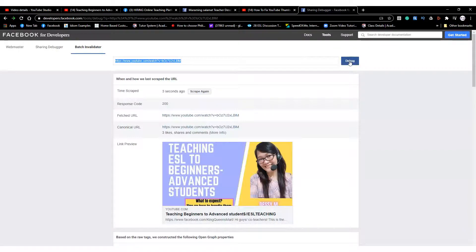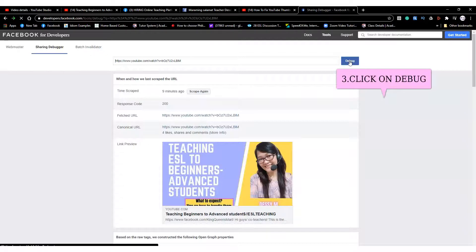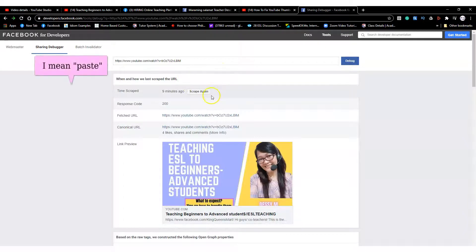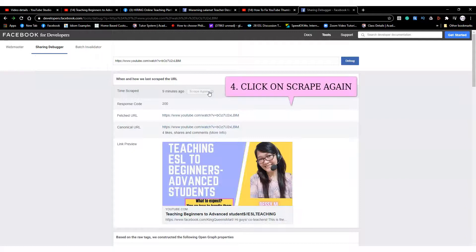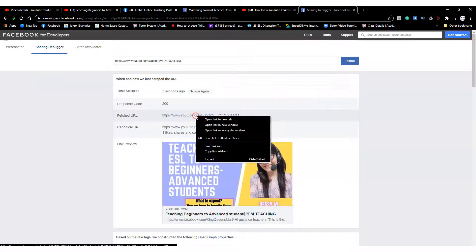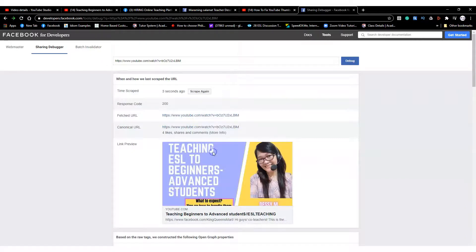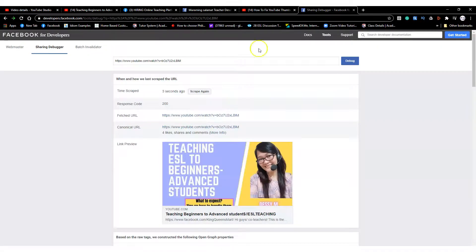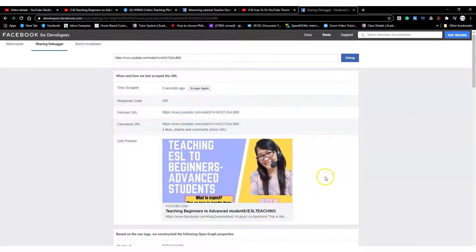I've already done it before so it won't change anything when I try to debug again. After you post your link here, click on Debug and then Scrape Again. Then copy this link address and edit your original post.